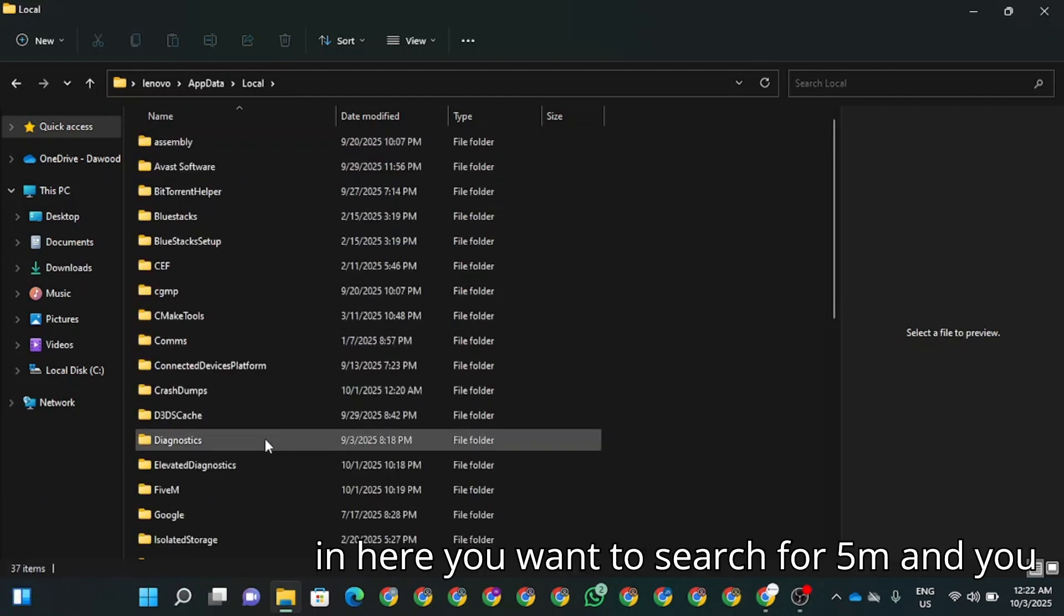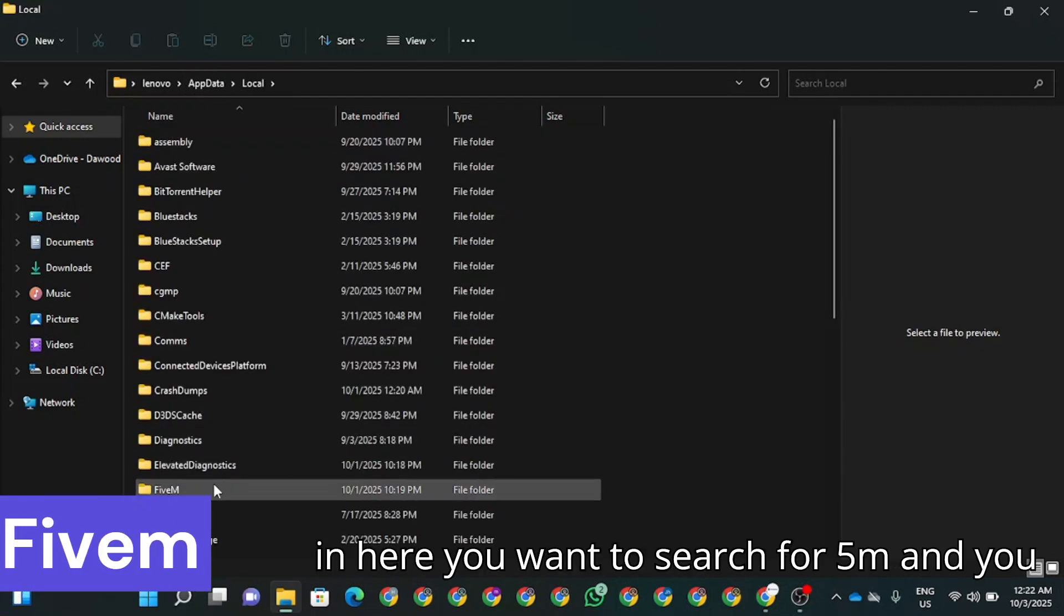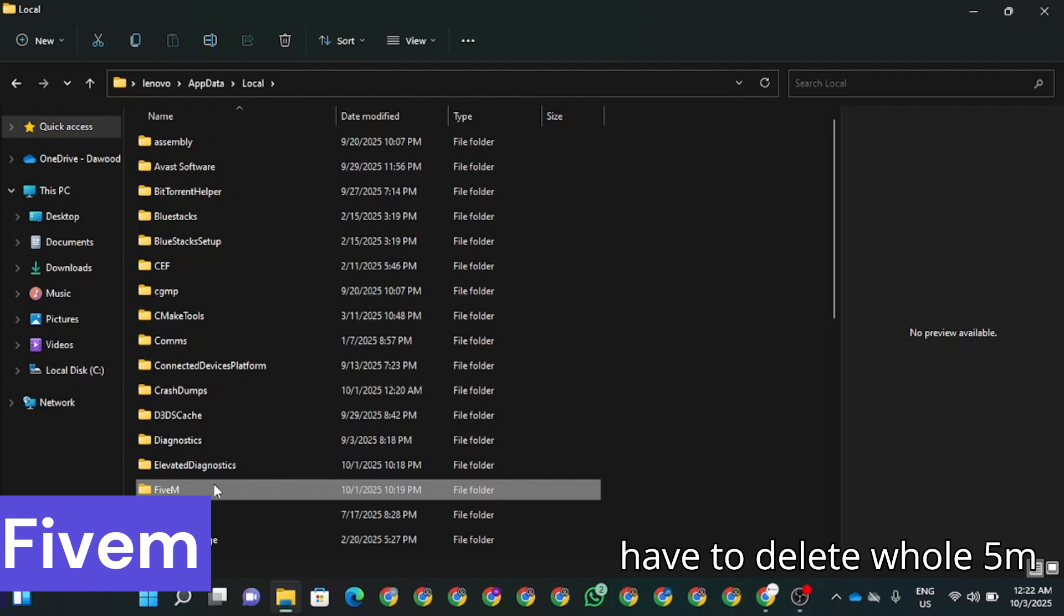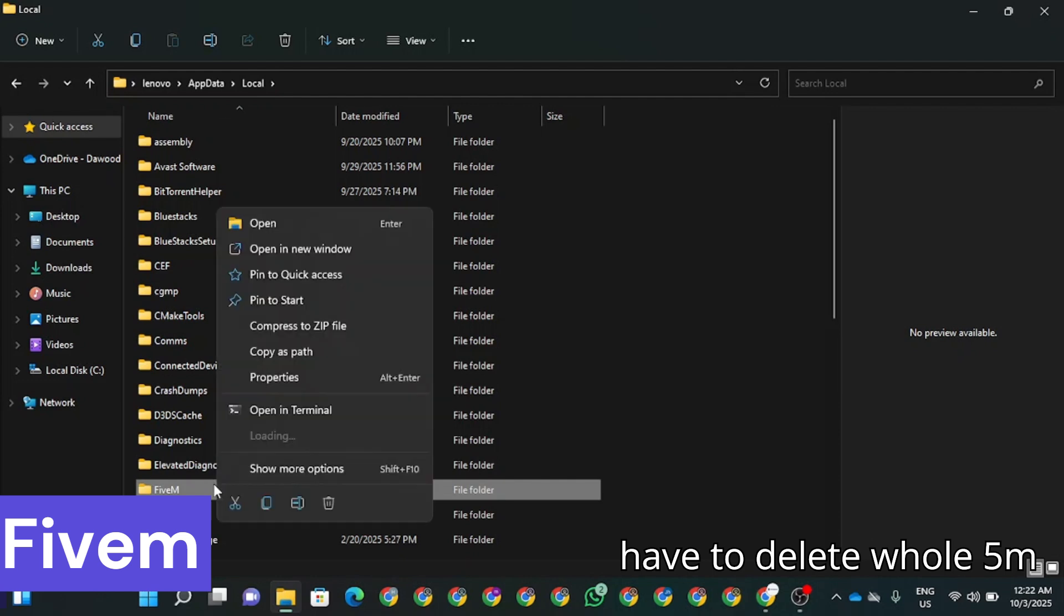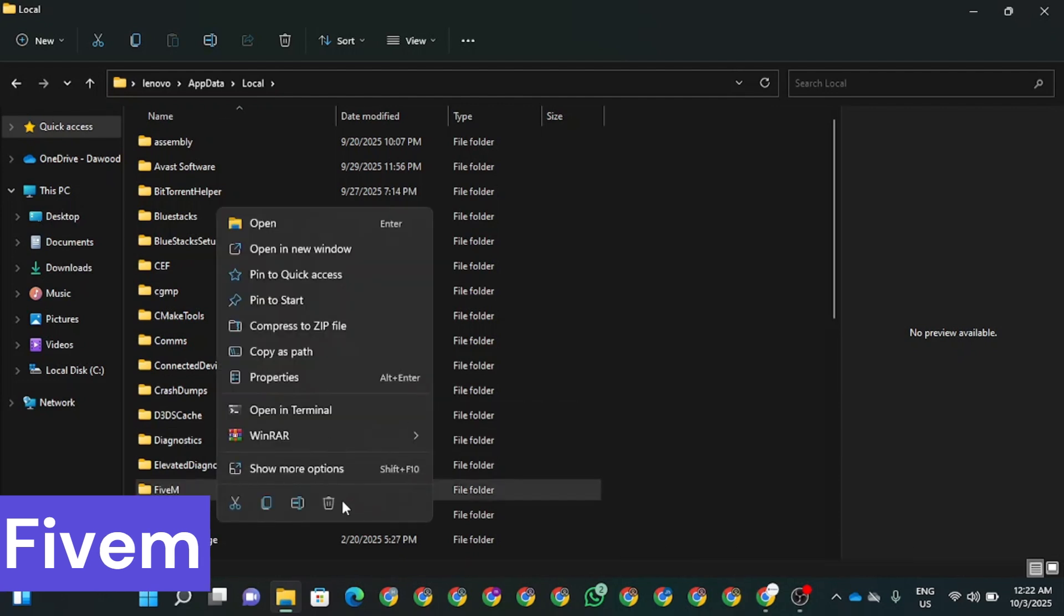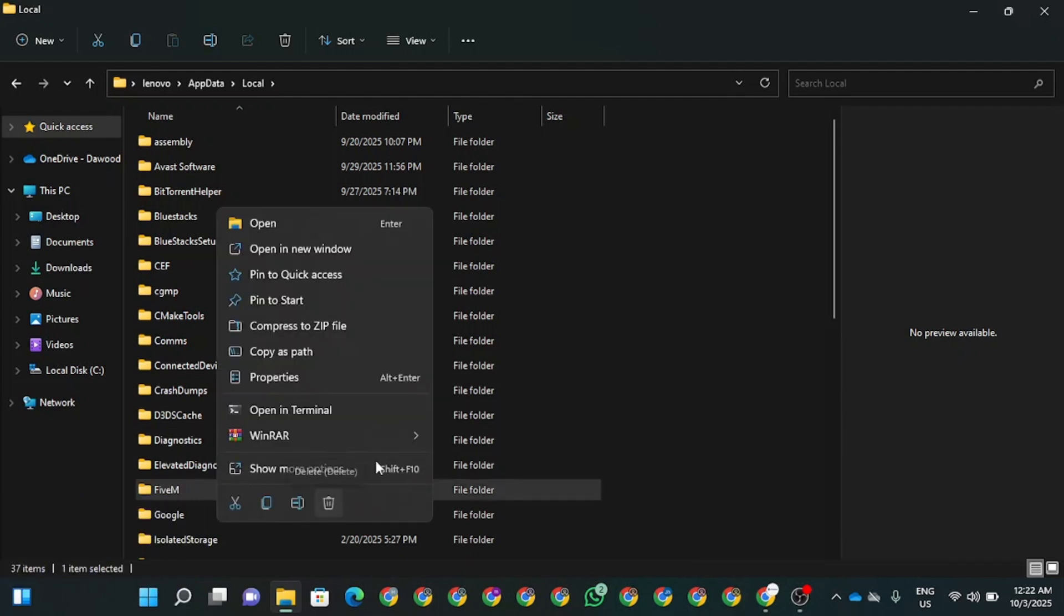In here, you want to search for FiveM and you have to delete the whole FiveM folder.